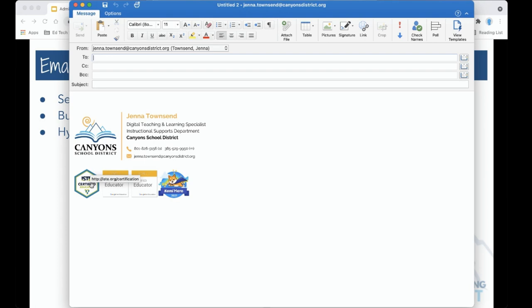Those are two ways that you can really jazz up your email signature to provide even more information about who you are and what you do to people with whom you exchange emails.